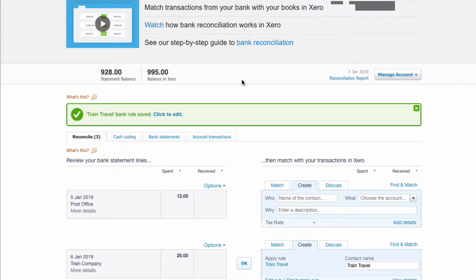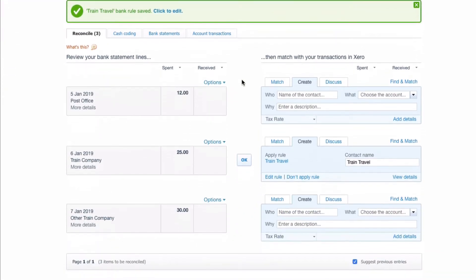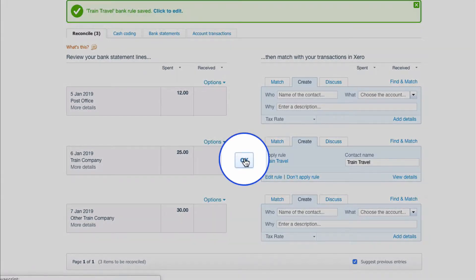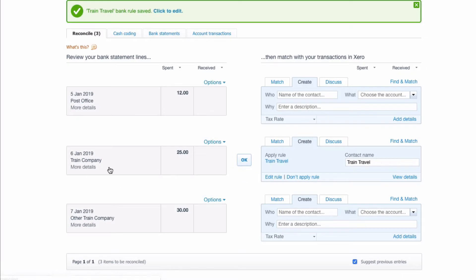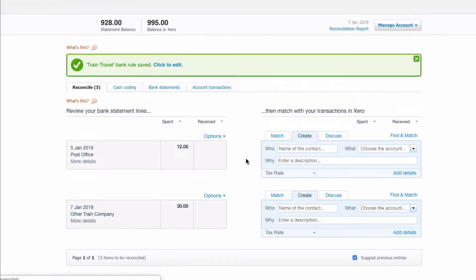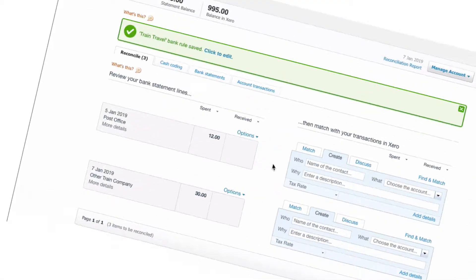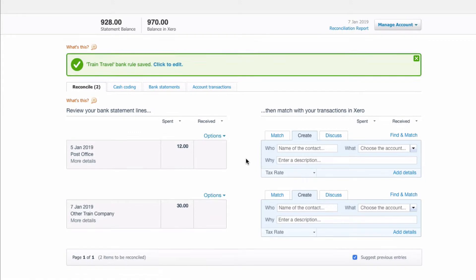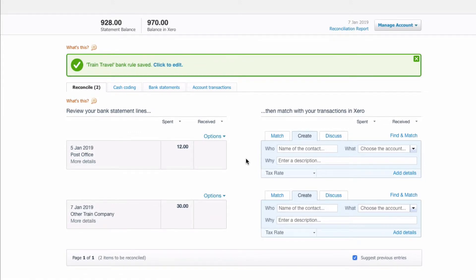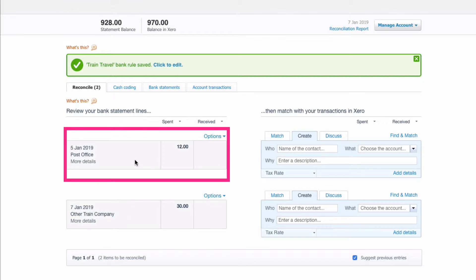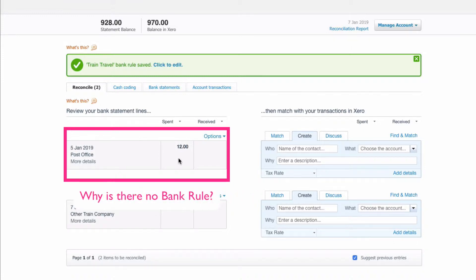So there I've shown you two options of creating a bank rule from the transactions on your bank reconciliation. Now back on the bank reconciliation screen, we can just select OK because the rule is working for this transaction. Now anybody that's used bank rules on a regular basis will know although they're great they can be temperamental. Let's look at this transaction here, it's a transaction for the post office, it's postage again, and we would have expected the rule to be picked up.